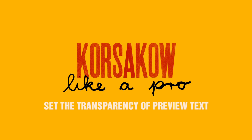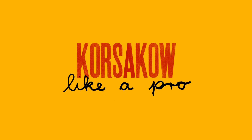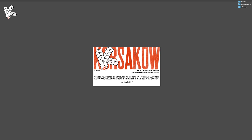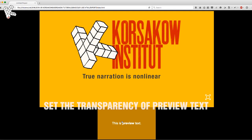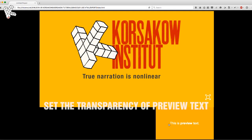This is a tutorial for people who already know the basics of Korsakoff. Hi, I'm Florian Thalhofer. I'm the inventor of Korsakoff.